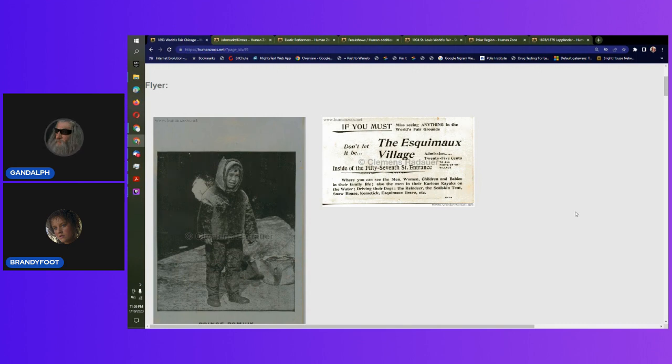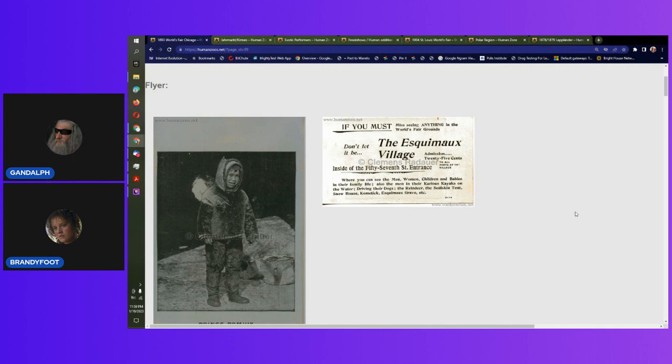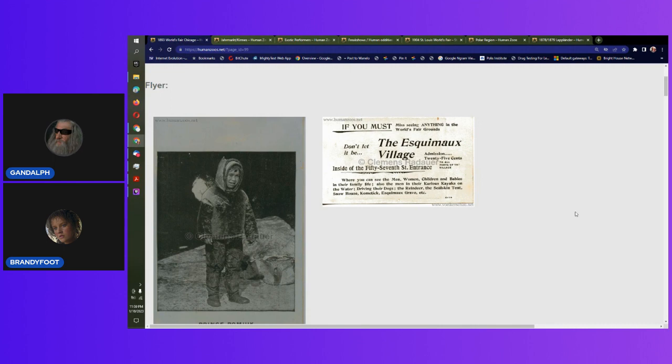So the Esquimals, is that how you spell Esquimals? That would be a French way of spelling it. It's inside the 57th Street entrance, 25 cents to get in. And you get to all parts of the village. So they built a village. And the prints showed up. So what do you do with the captured prints? You charge people to come and see him.